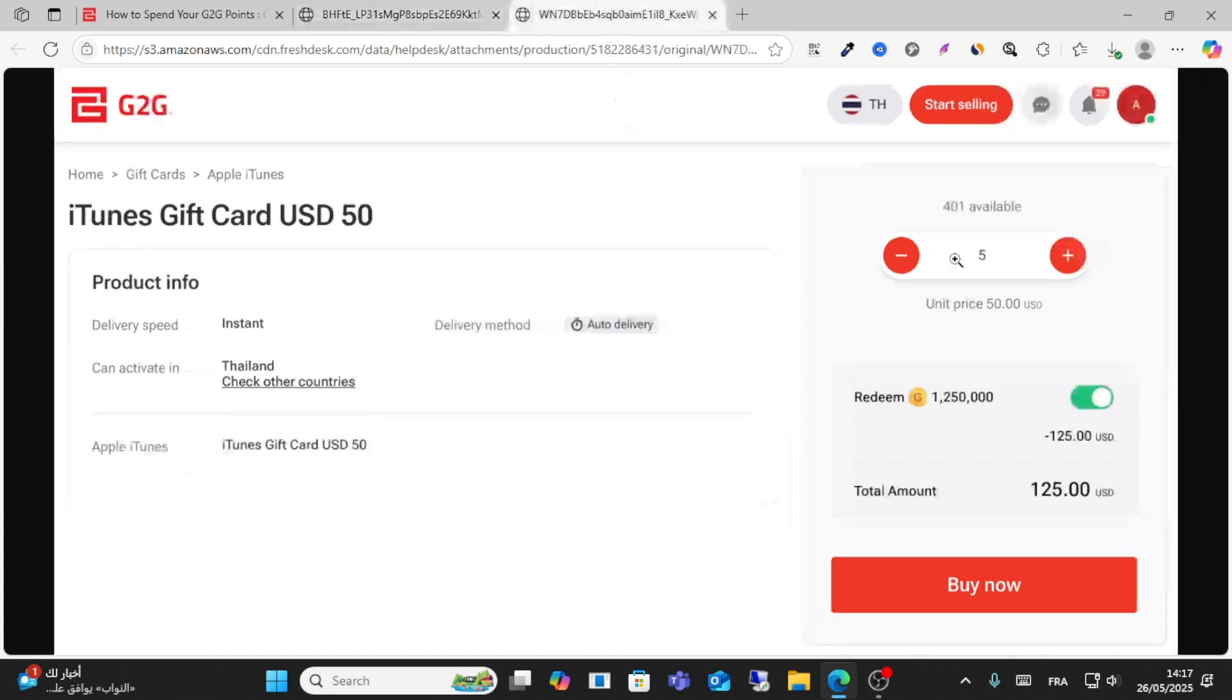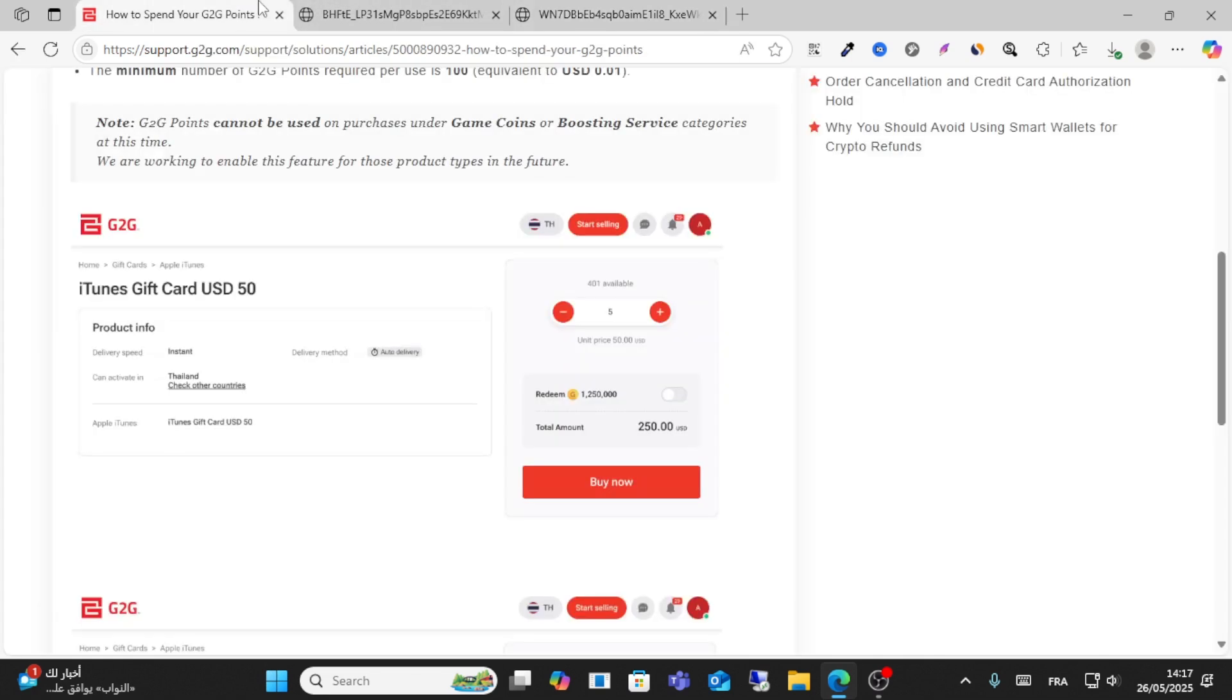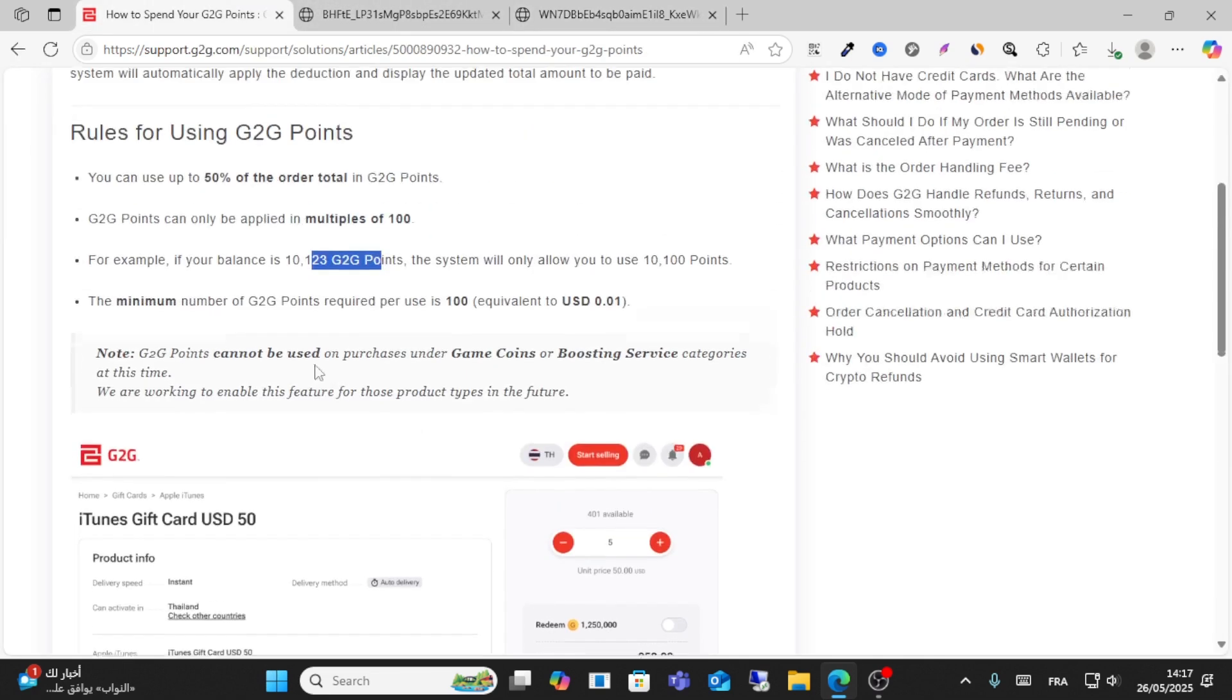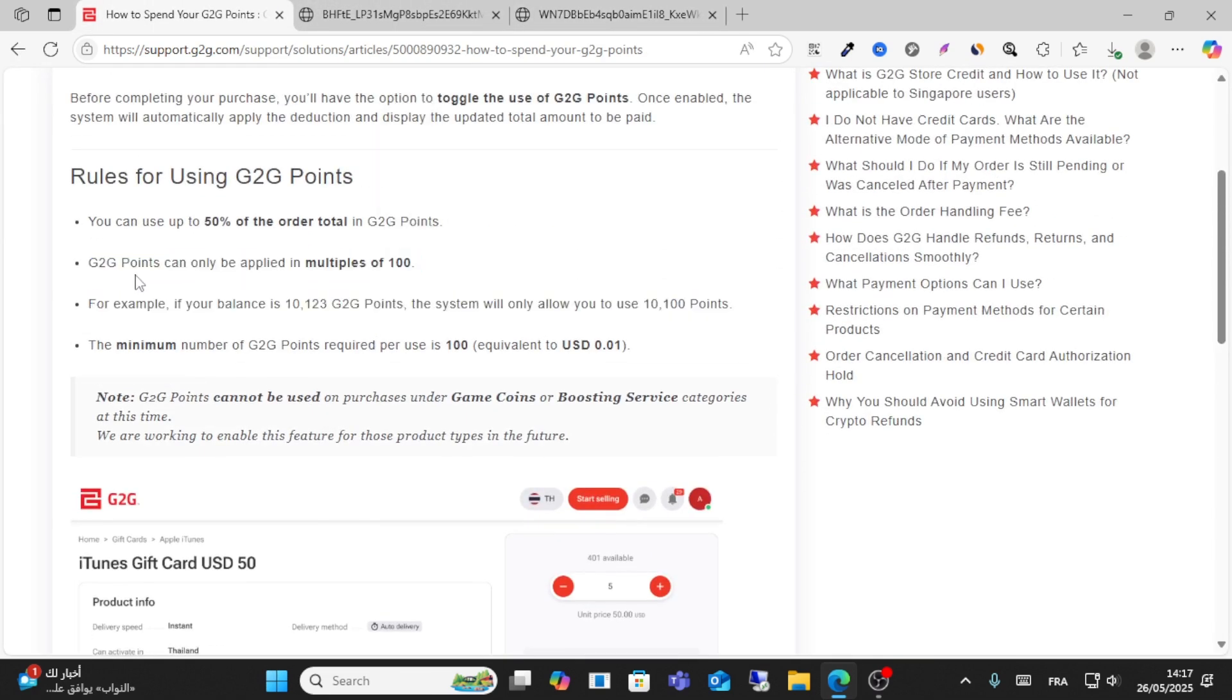When you purchase something, for example, the system will reduce 125 USD from this amount of 250 points. This is how you can do it. This is just an example.